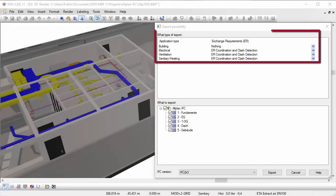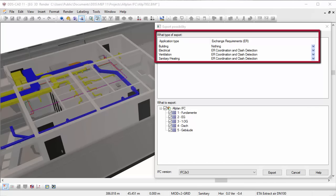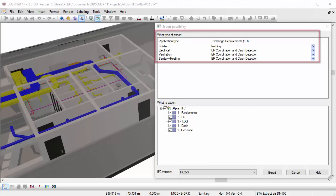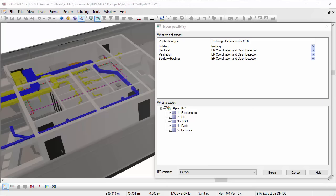Standard with DDS-CAD comes best-of-class certified MEP IFC export functionalities. It is one of the only free MEP applications that have received their official certification from Building Smart for the IFC 2x3 Coordination View 2.0.